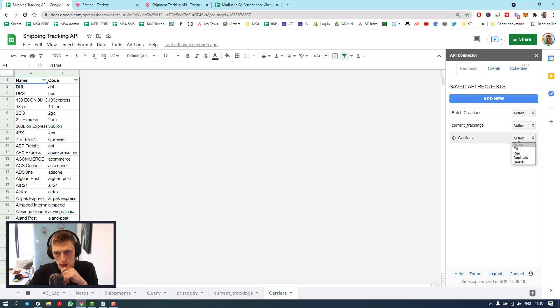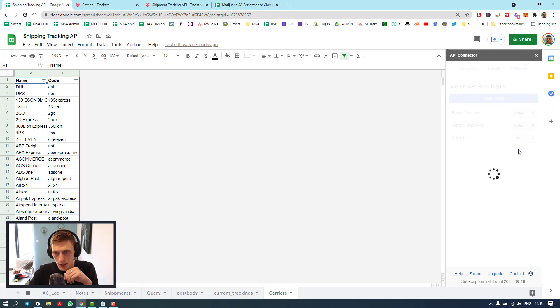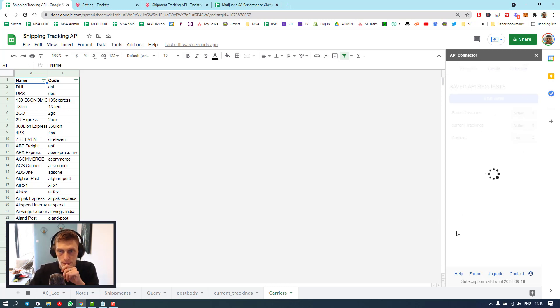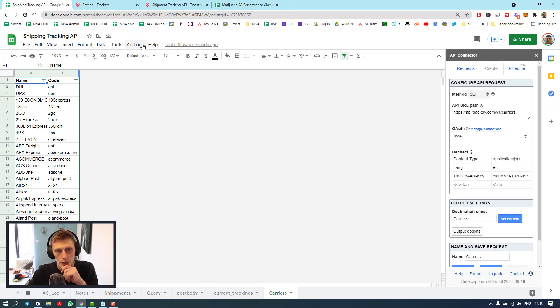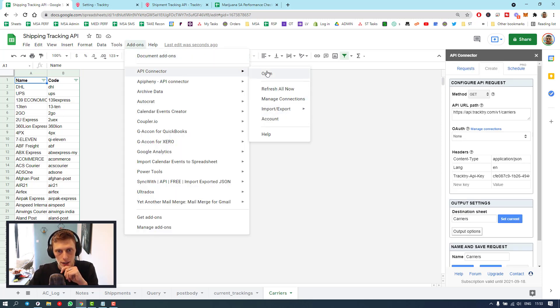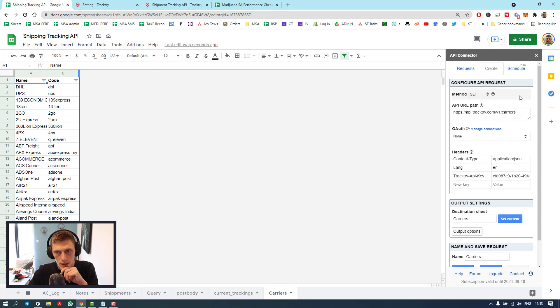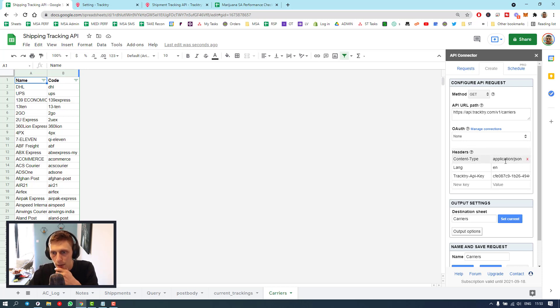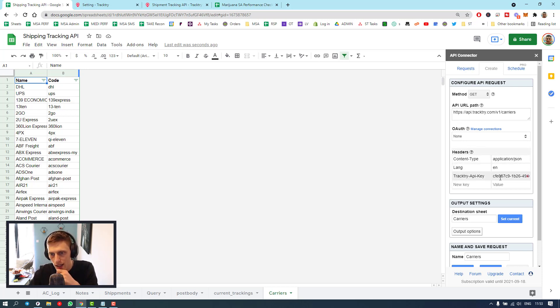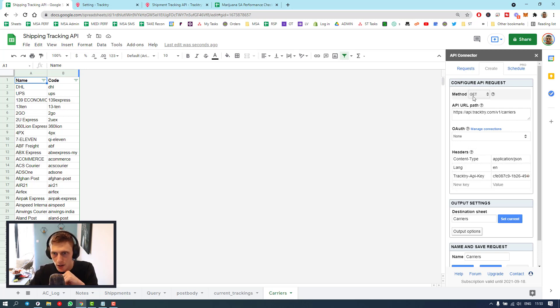All you'll need to do is add a new API. So you'd go add-ons, API connector, and open, and then create. Put in this URL, forward slash carriers, content type application JSON, language English, and then track try, and then just paste in your API key, just like that. Obviously, this is a get.